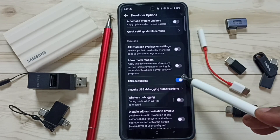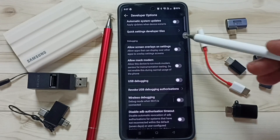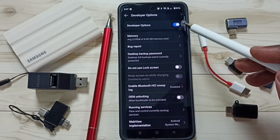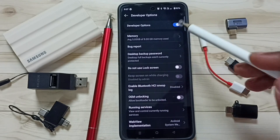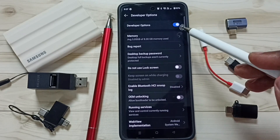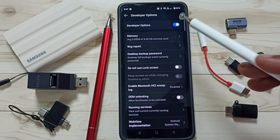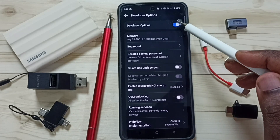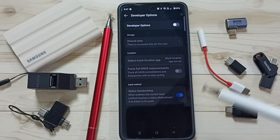Later if you want to disable, you can again tap here and disable. We can also disable developer options. I recommend to disable developer options after use because of security issues. We can tap here and disable developer options.